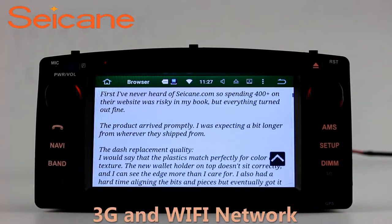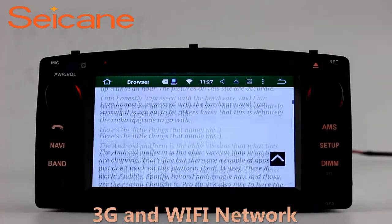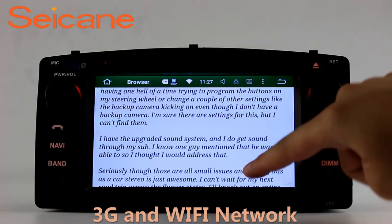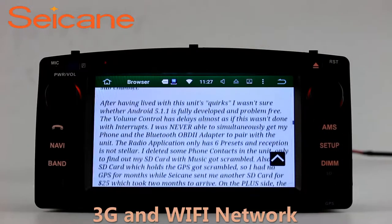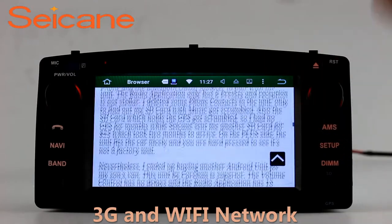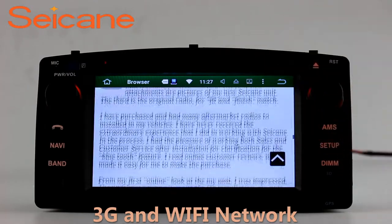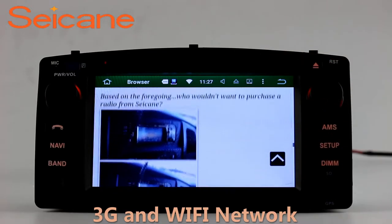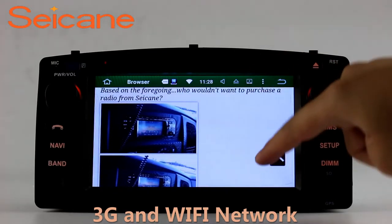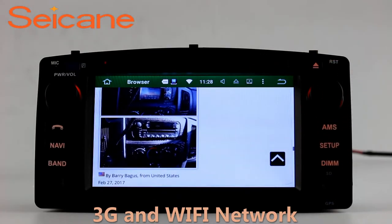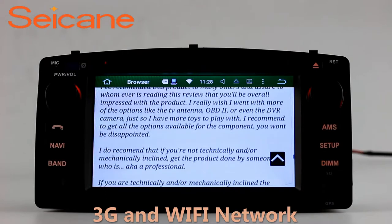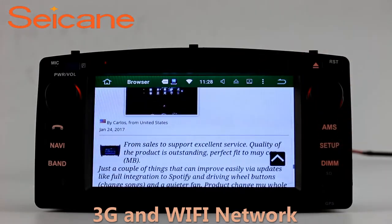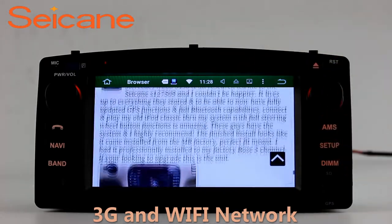Wi-Fi. Surf on the Internet by Wi-Fi function. You can set a Wi-Fi hotspot in your cell phone and connect this unit to your phone. Then you can enjoy eLife service as you like. Here's the webpage of Segane.com from happy customers.